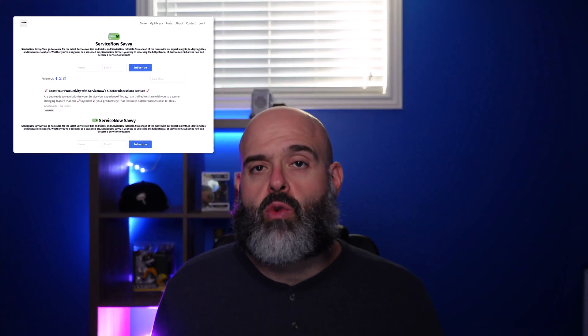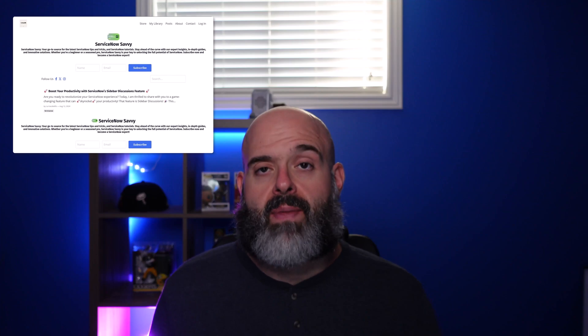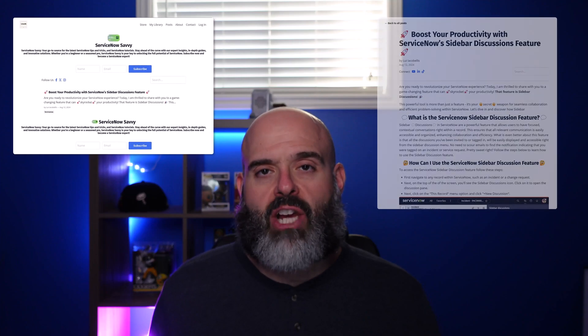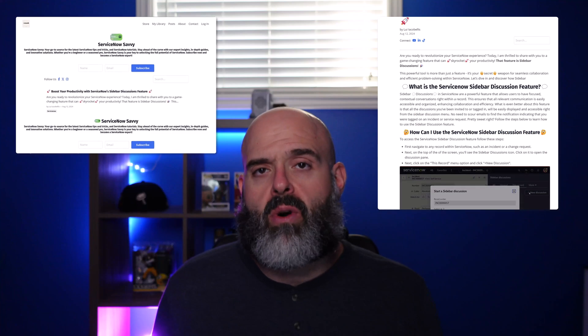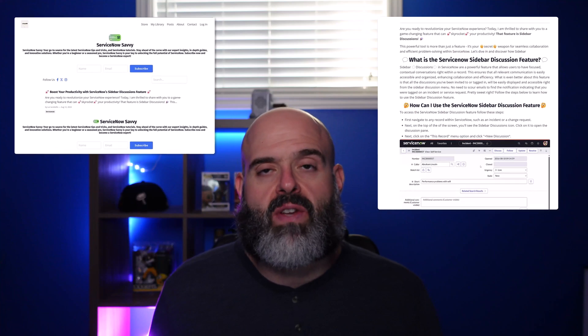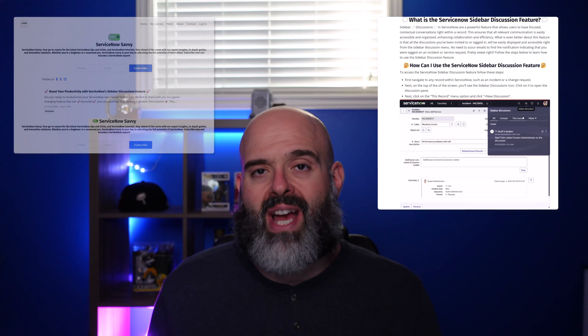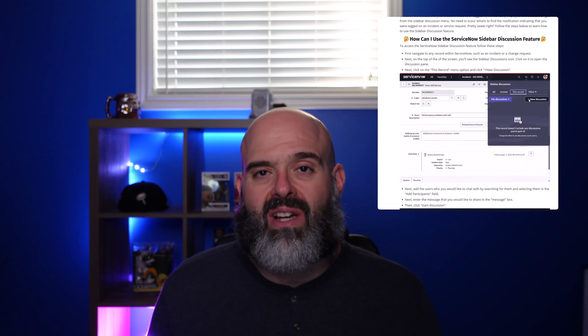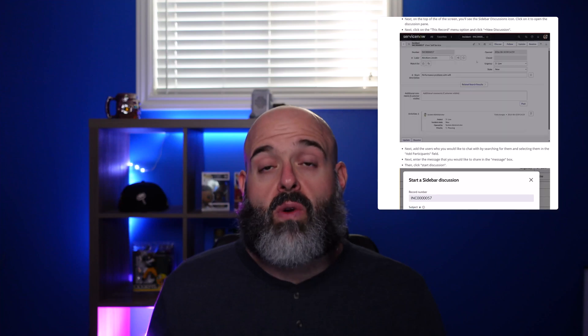If you're finding this video helpful, you may also want to check out my ServiceNow Savvy newsletter, where I share actionable tips and tricks to help you be more productive when working in ServiceNow. If you'd like to sign up or check out previous editions, you can click the card in the upper right-hand corner of your screen or click the link in the description below.